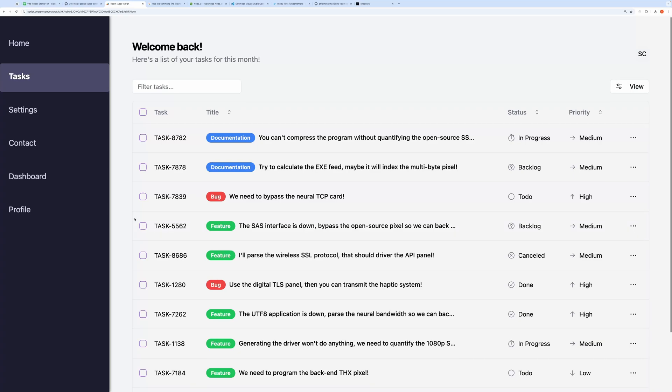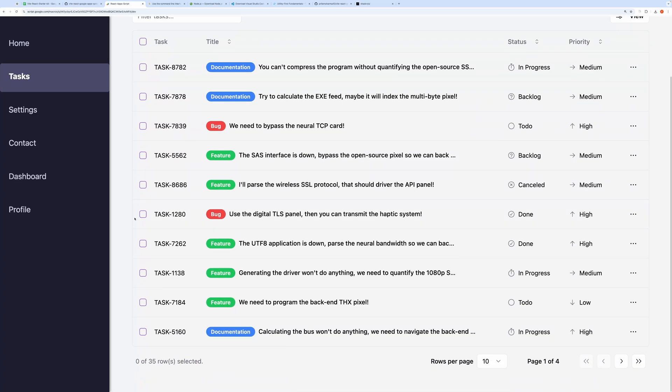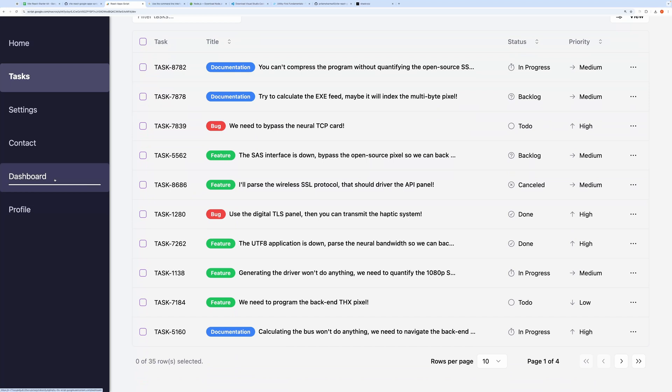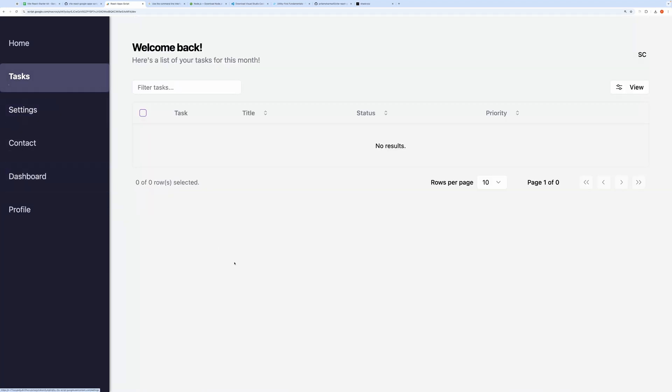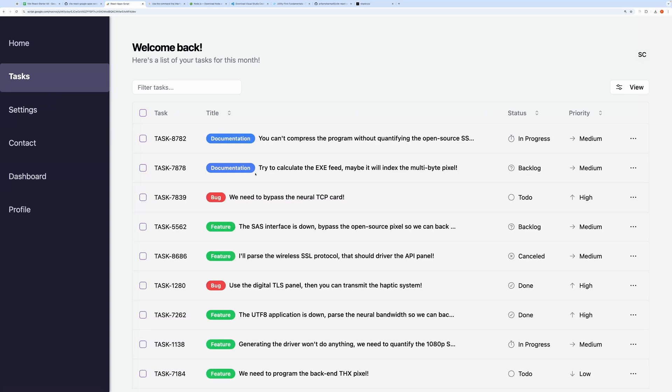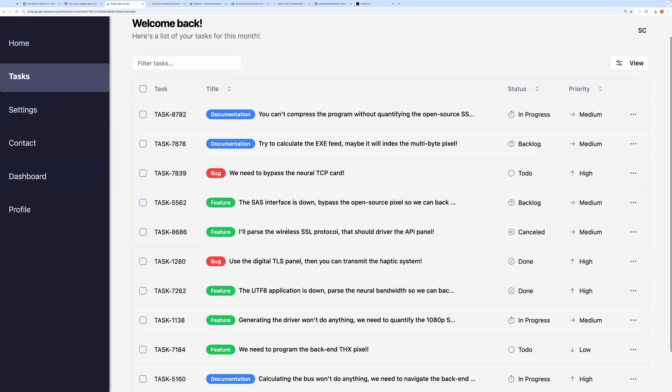Hello everyone. In this video, we'll talk about how you can use React to build a Google Apps Script-based web application. The project you're looking at here was built using React, ShadCN components, and Tailwind CSS, and bundled together using Vite.